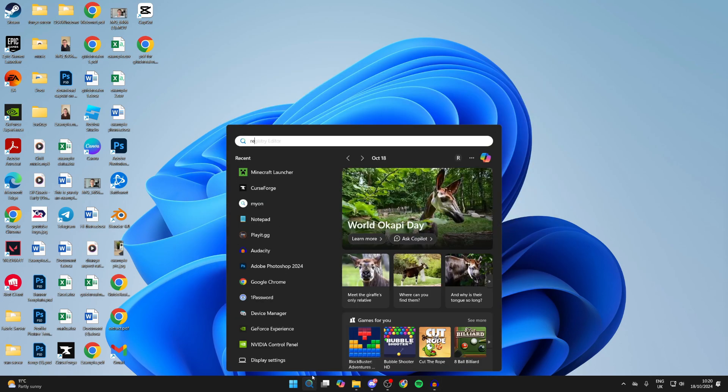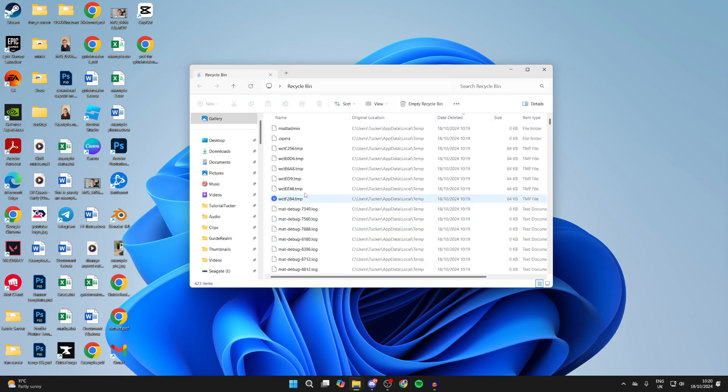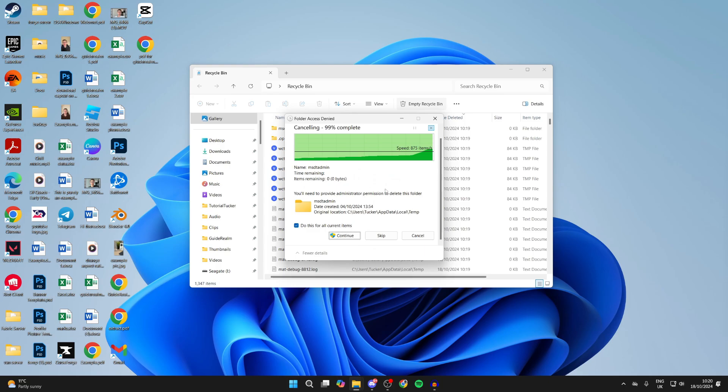Open the Recycle Bin by searching for it at the bottom. Then empty it by clicking 'Empty' at the top, and confirm your decision to fully delete the files.